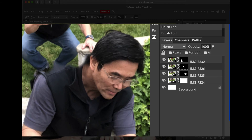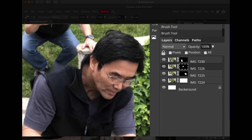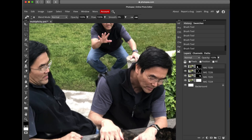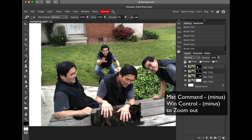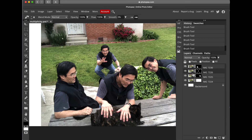Come back here and paint. There, there, there — pretty good. Let's zoom out and take a look. There's some weirdness here, but you can fix that. I just have to paint this back.